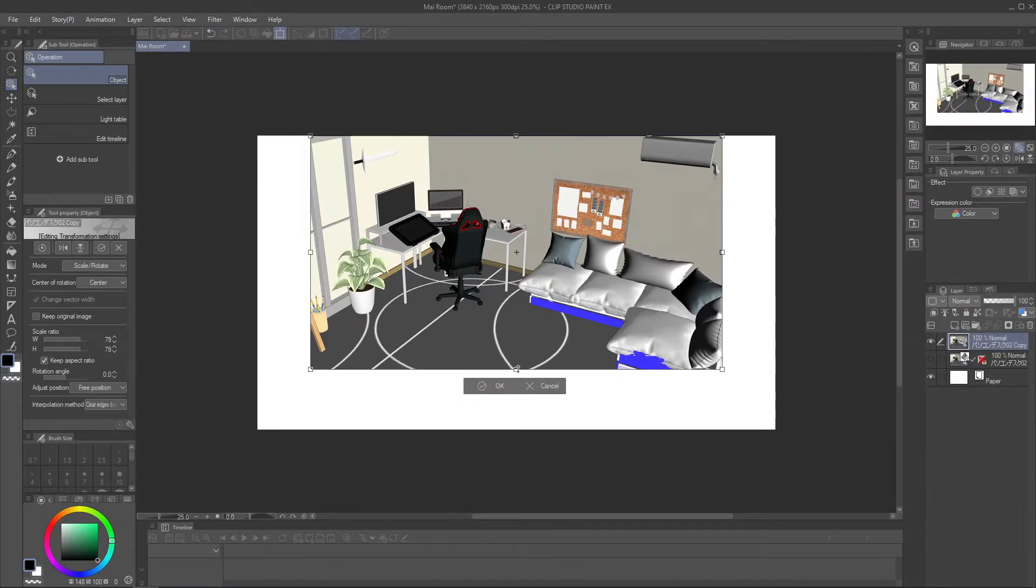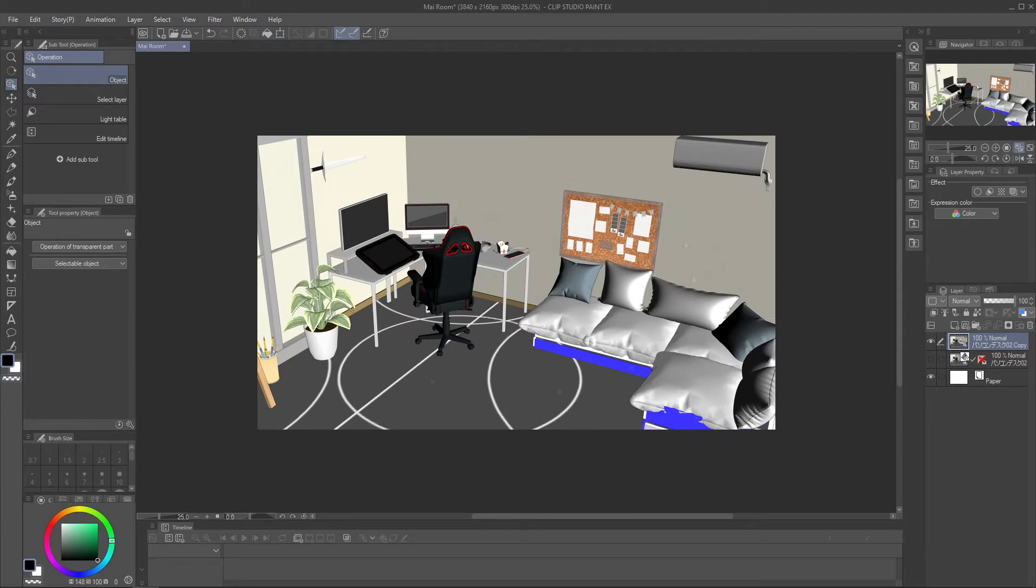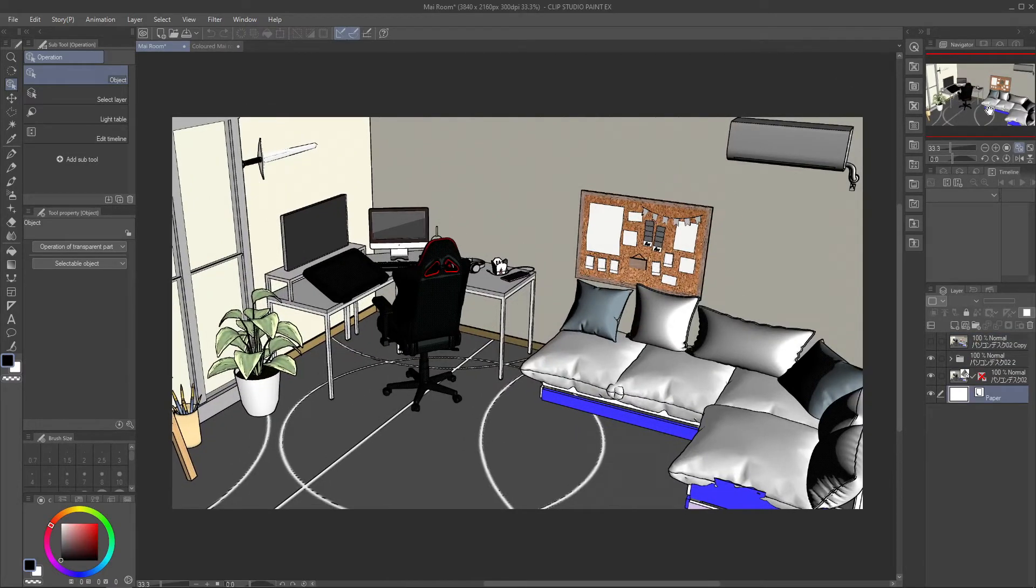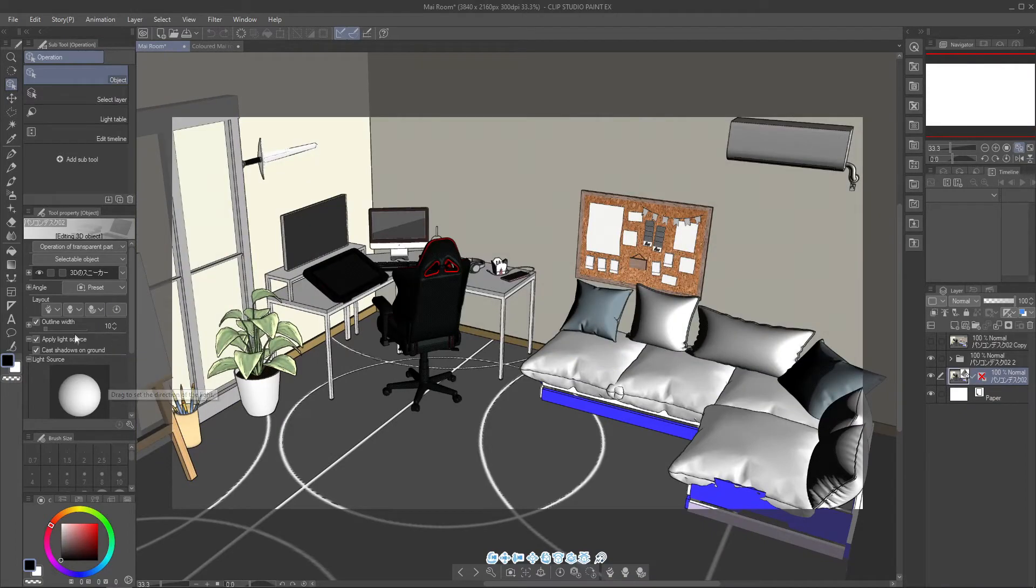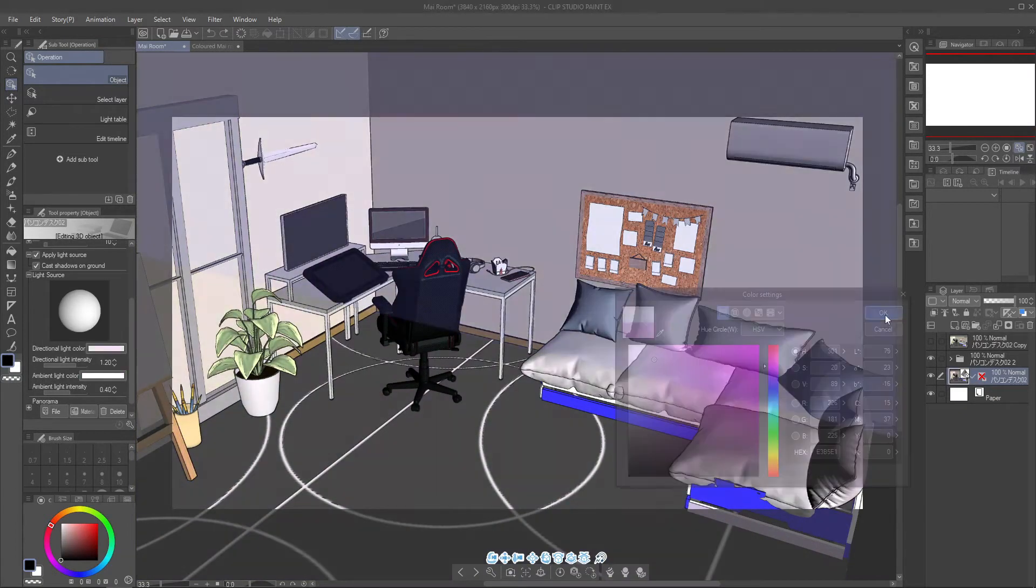If you're going with this option, you should probably know that you can change the ambient light, color, and intensity from the left panel, light source, and ambient light color.